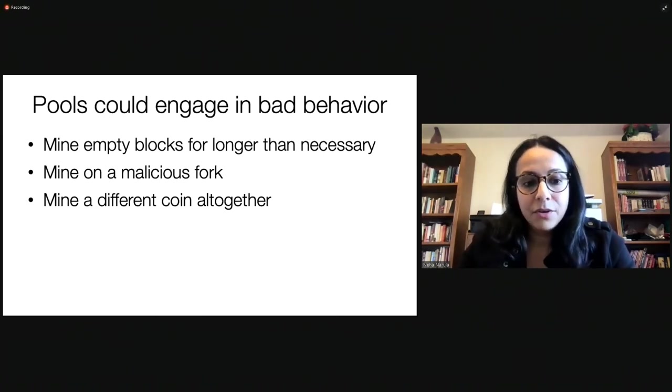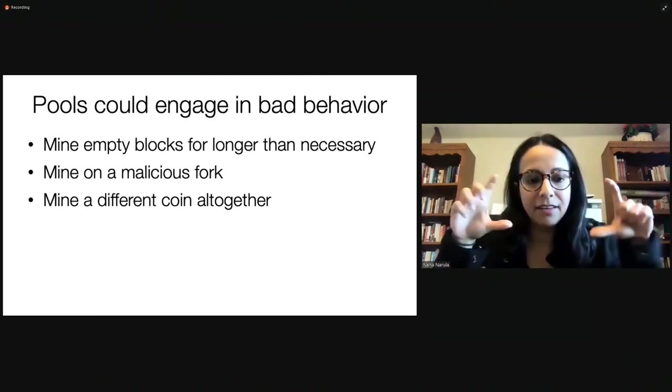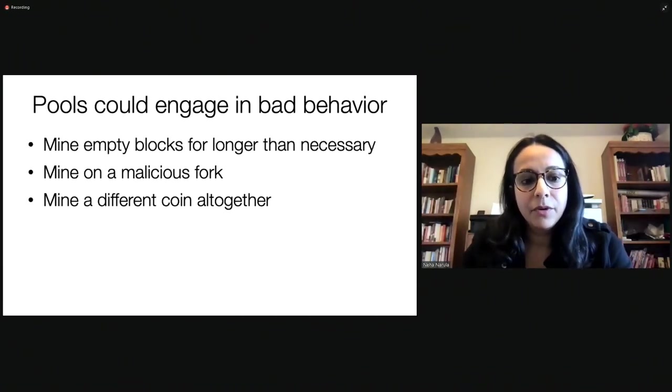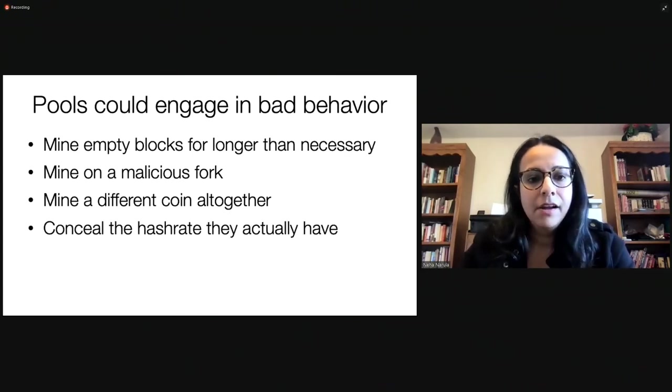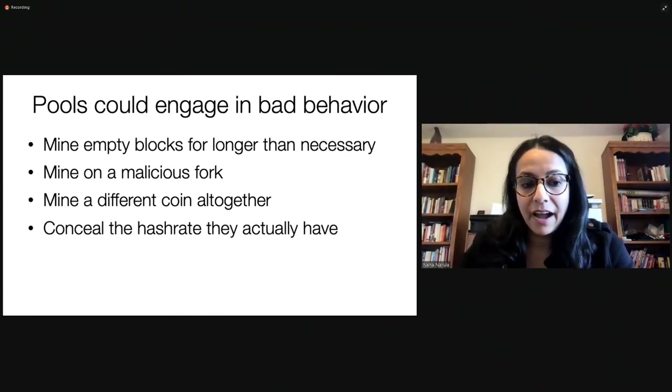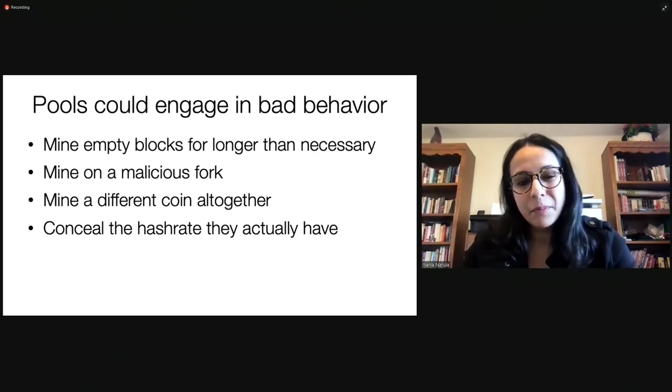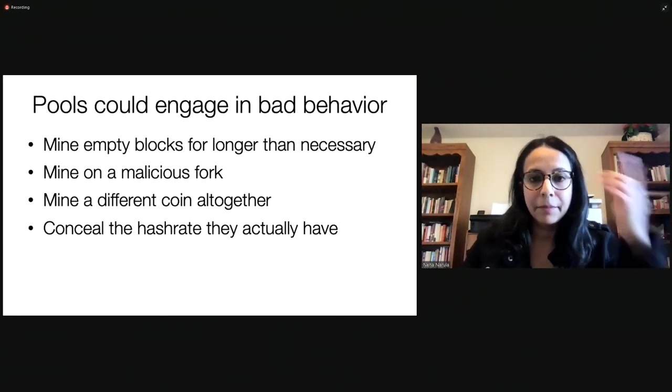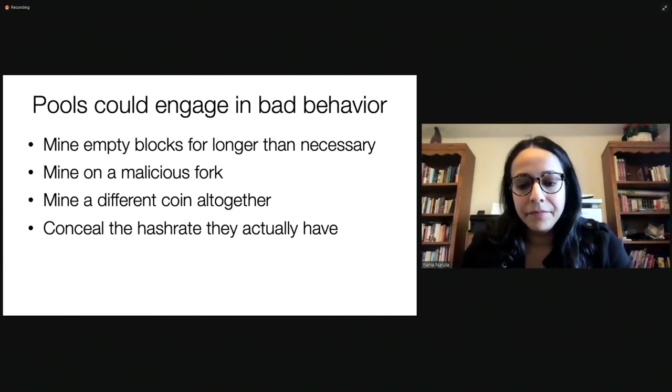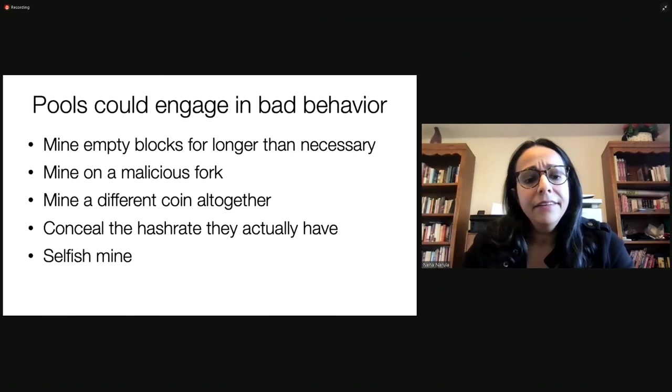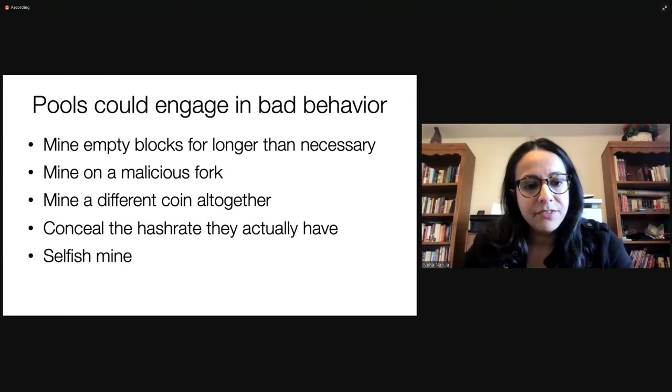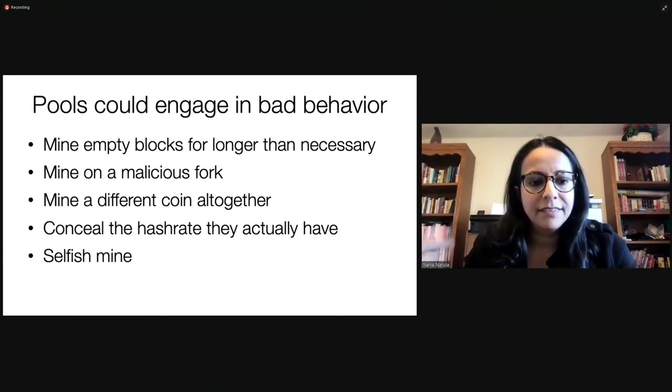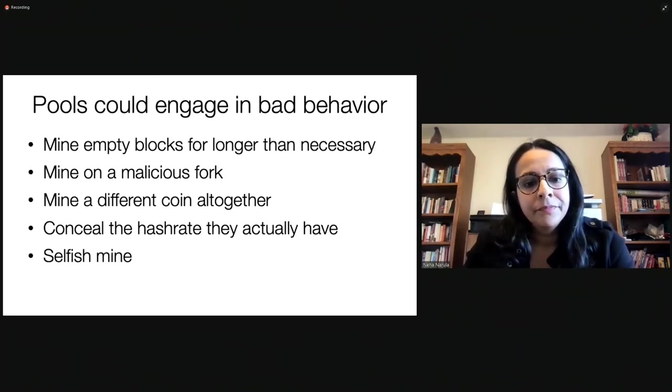Now, the reason that this is concerning is because pools could engage, if they wanted to, in bad behavior. For example, pools could engage in behavior where they mine empty blocks for longer than necessary. This is bad because we're not getting useful work done in the network. We want to get transactions in whenever we can. Pool operators could actually mine on a malicious fork. They could be trying to do a double spend attack and mining on a secret fork that they're going to release later. The miners might not even realize that this is happening. The pool operators could mine a different coin altogether. A lot of coins use SHA-256. And the miners, what it means, there's nothing in the block header that says, this is Bitcoin, this is Ethereum, or Bitcoin Cash or Bitcoin SV. And so, miners aren't really checking for that sort of thing. They're just mining. They're just throwing their hash rate at it.